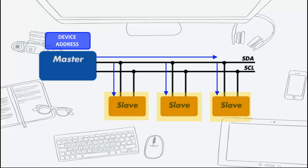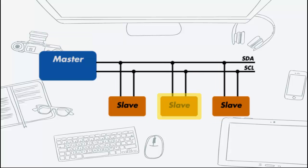Next, the master will send out the device address. The slave that matches this address will continue with the transaction, while the others will ignore the rest of this transaction and wait for the next start sequence.